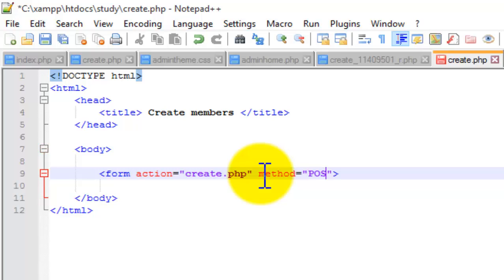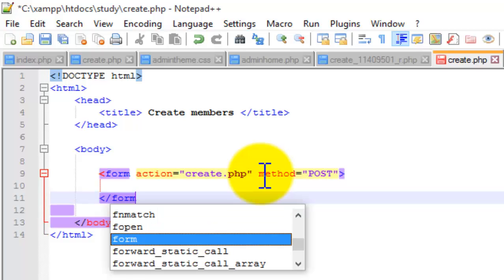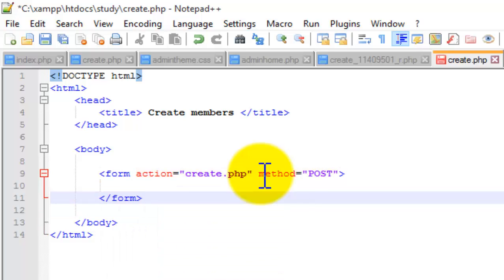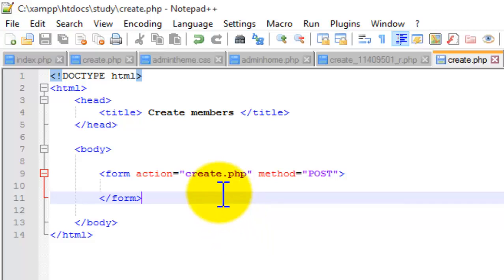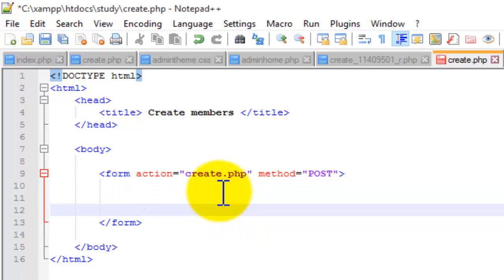For the form, we are going to use a method. There are two methods: one is POST and the other is GET. The GET method is not secure. If you want to pass secure data, you are going to use the POST method.